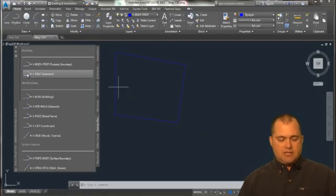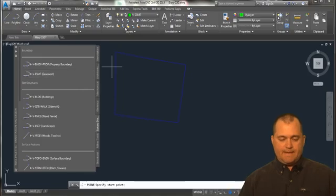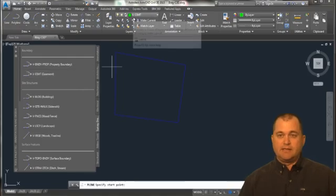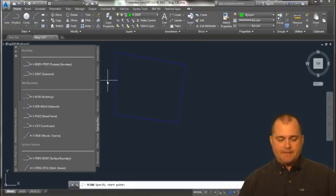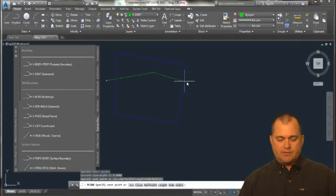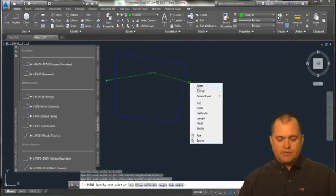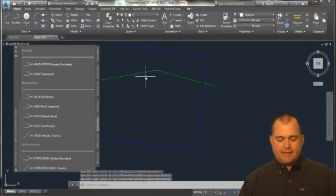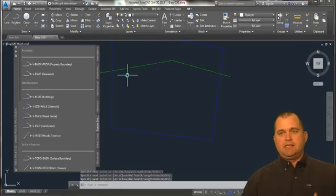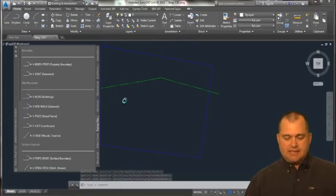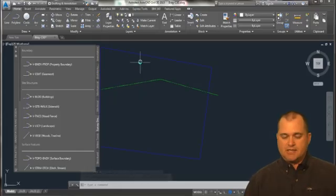So let's say I want to draw an easement through here. Now you can see my layer up top has changed to easement. So as I start drawing the object through, you notice that the layer and the line type and everything is automatically being assigned to that object.